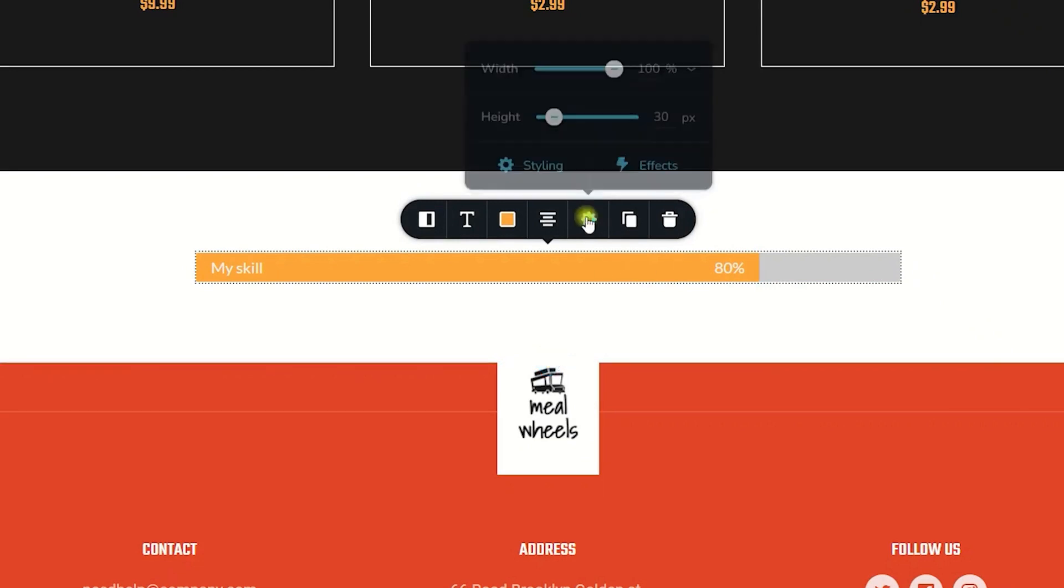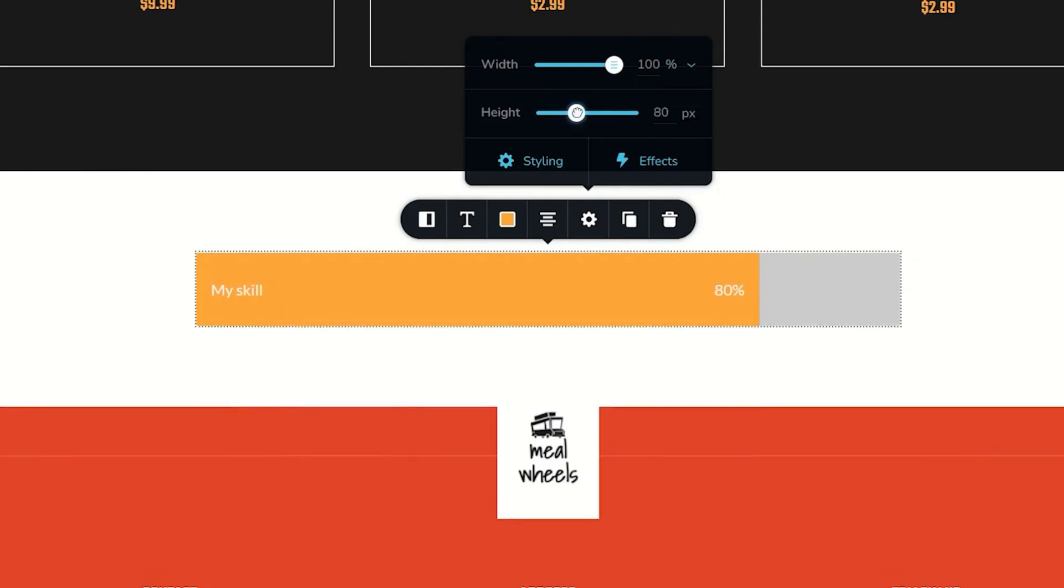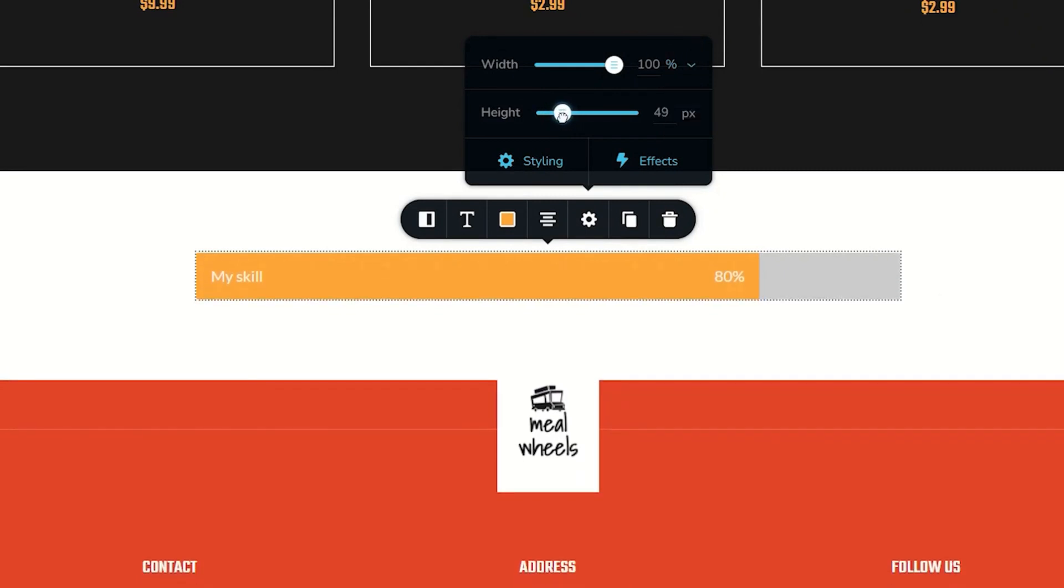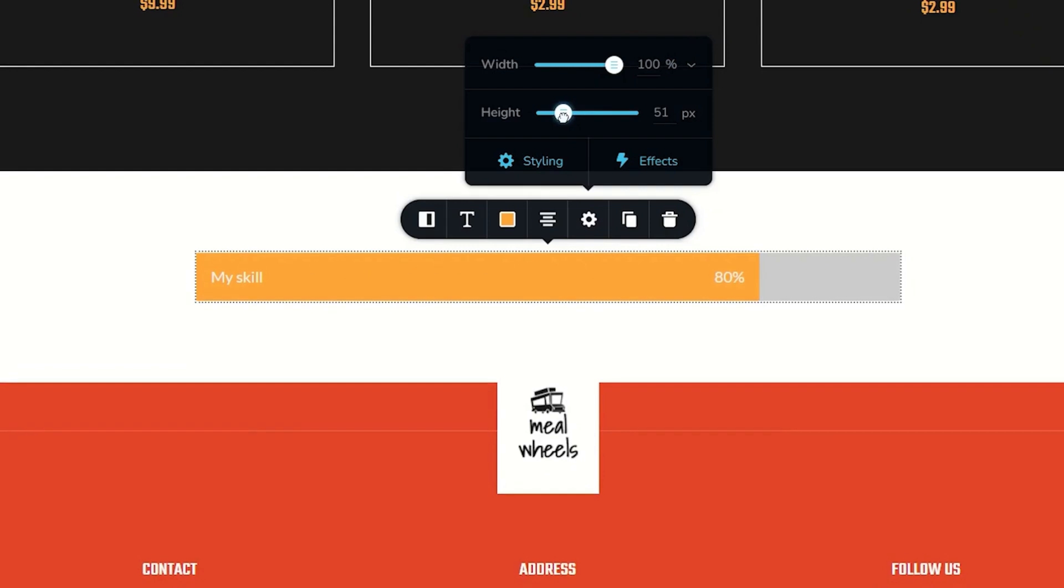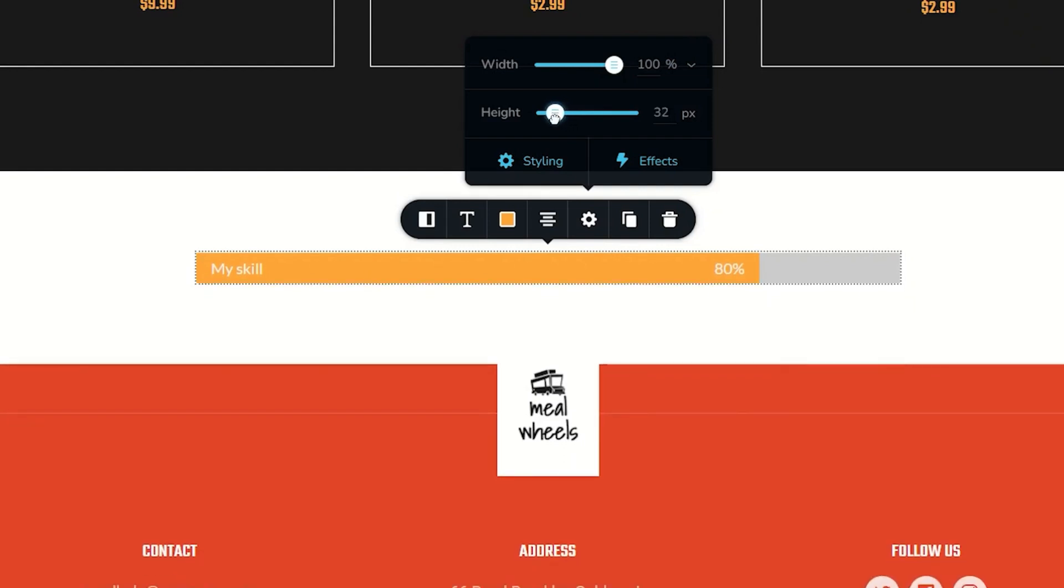This can also be done under settings. The width can be set to percentage or within pixels. From here you have the option to increase the height if you need a little bit thicker. Otherwise 30 is a good place to leave it in terms of pixels.